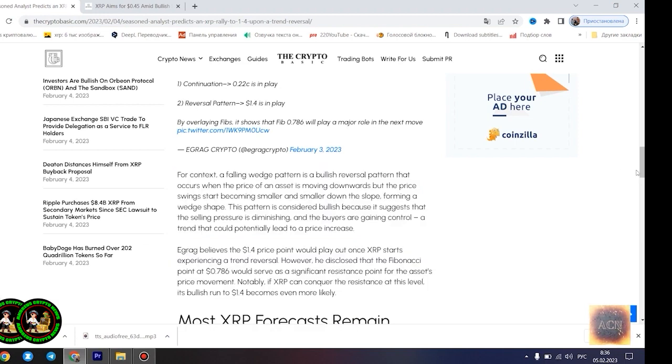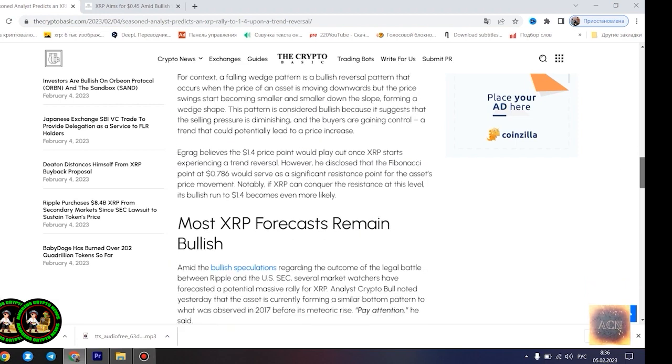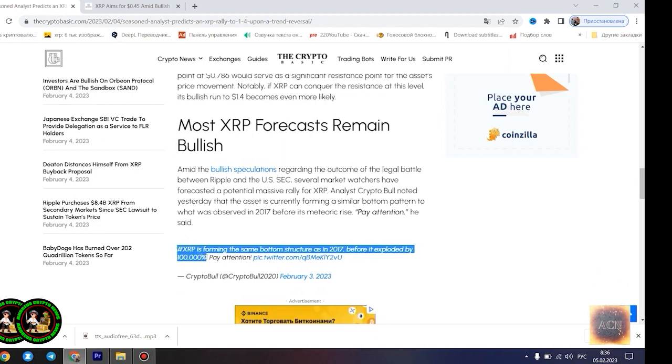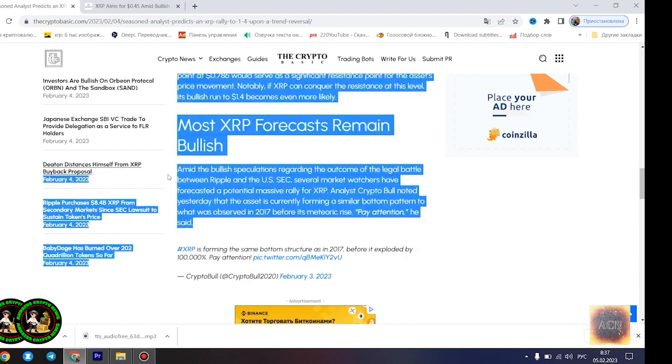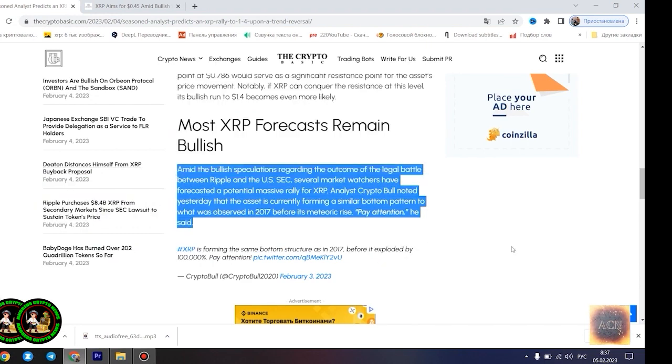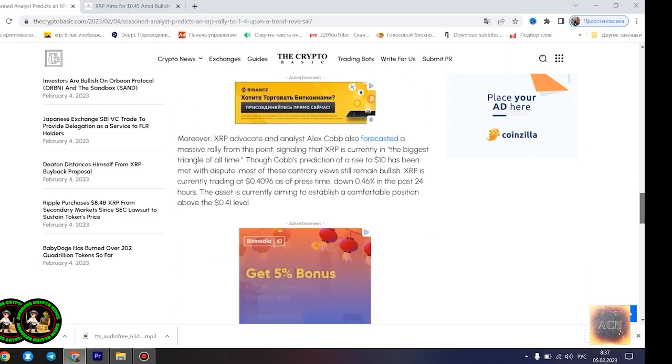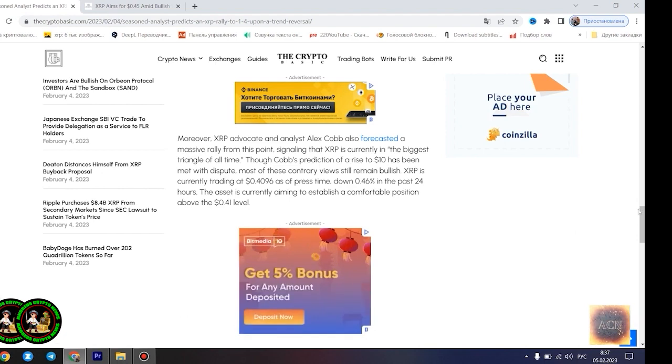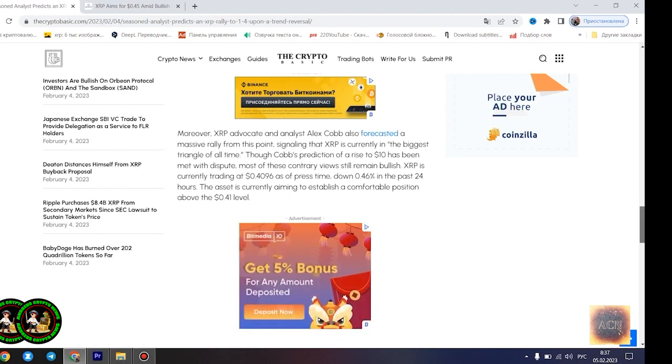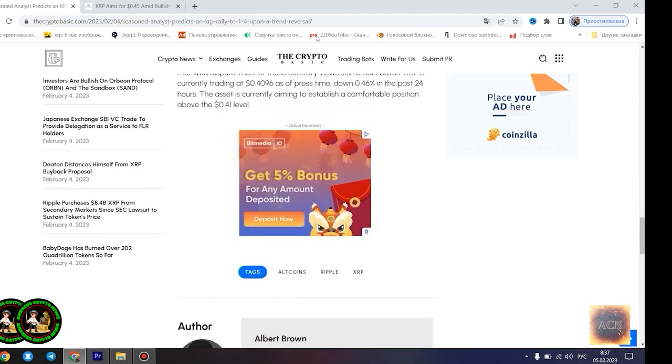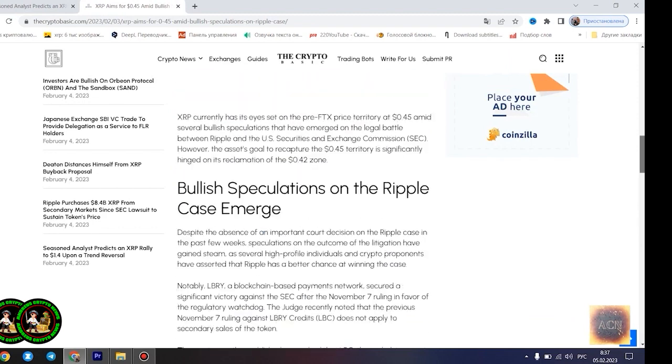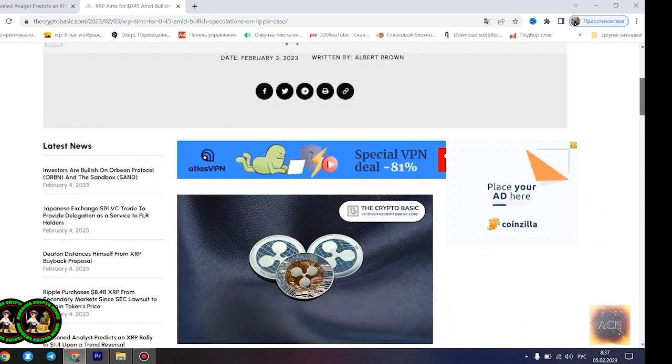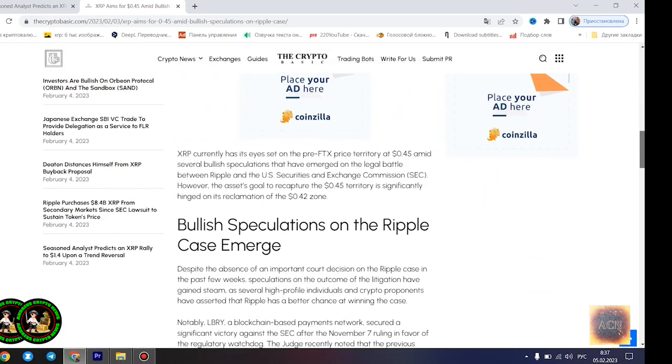Agrag's latest forecast is influenced by a falling wedge pattern formed by XRP in its current 21-month downtrend. He highlighted two possible scenarios that could play out for the asset at its current position: a dip to $0.22 in the event that the downtrend is sustained, and a surge to $1.4 once the trend reversal kicks in. Falling wedges are considerably bullish and failure rate is somehow low. For context, a falling wedge pattern is a bullish reversal pattern that occurs when the price of an asset is moving downwards, but the price swings start becoming smaller and smaller down the slope, forming a wedge shape. This pattern is considered bullish because it suggests that the selling pressure is diminishing and the buyers are gaining control, a trend that could potentially lead to a price increase.